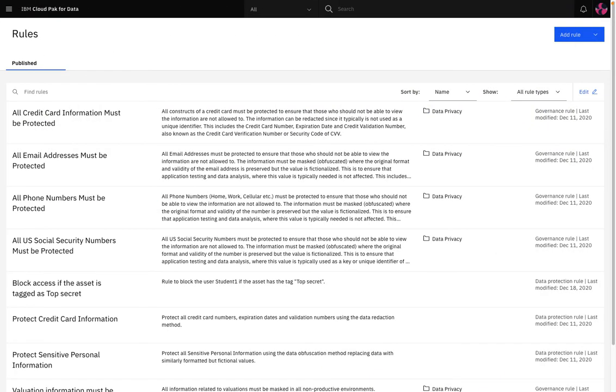My next objective is to create a data protection rule to protect sensitive information that is uploaded to the catalog. I'm looking to prevent actual customers' email addresses from being shown to our data scientists. Now this is possible using data protection rules which apply to all governed catalogs and all assets in these catalogs. Without data protection rules, access to a data asset in a catalog is only restricted by basic access controls, which only specifies the users who can view and use the asset, not the actual data.